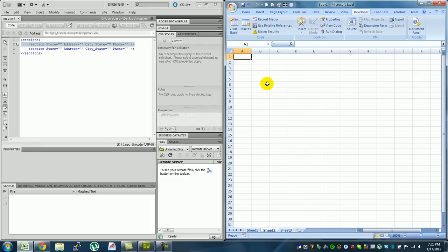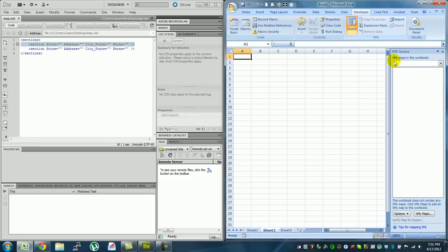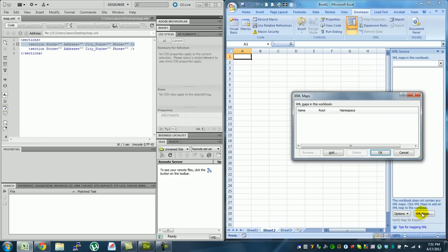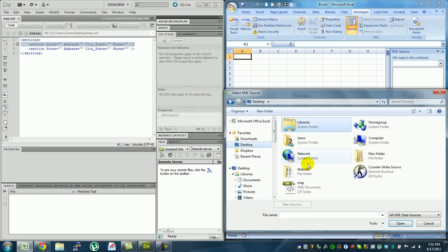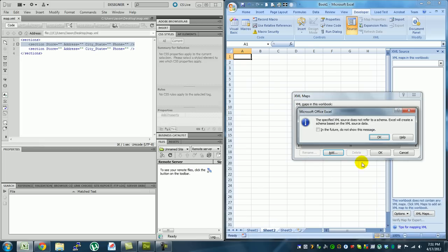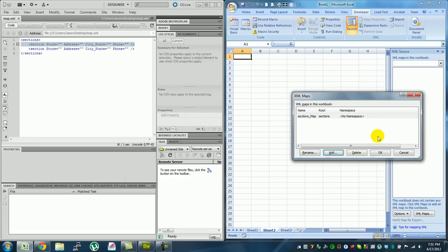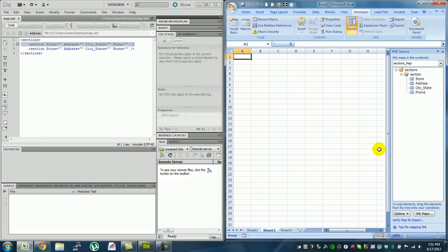The second thing you're going to want to do is in the developer tab, you're going to hit source, then you're going to hit XML maps and you're going to add an XML map and that's just what you did. So I'm going to hit my map that I created, I'm going to open that up, you can ignore this, and you're going to hit OK.